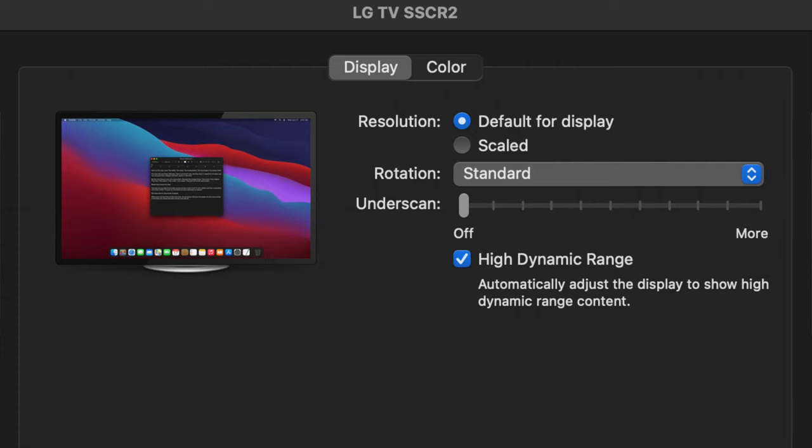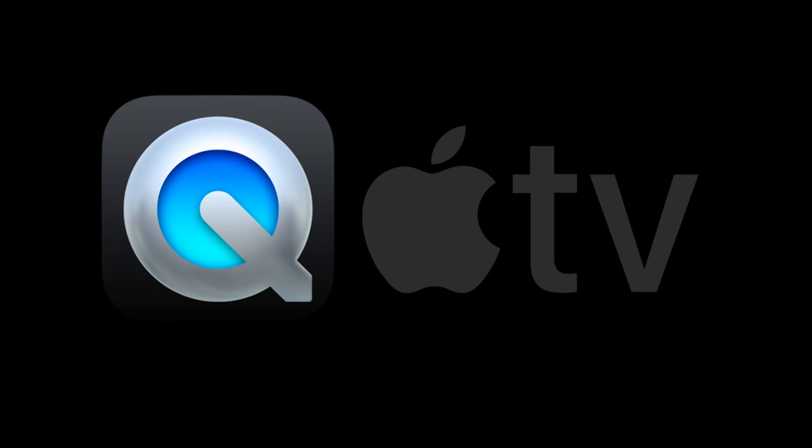In this video, I would like to go over the best video players to use for HDR content on a Mac. Unfortunately, there are only two options, QuickTime and the Apple TV app.